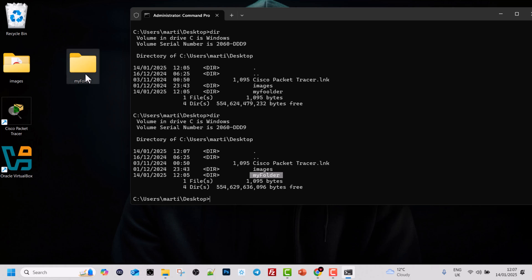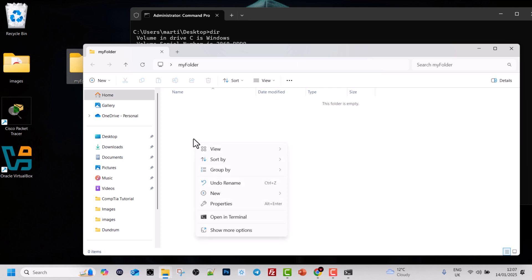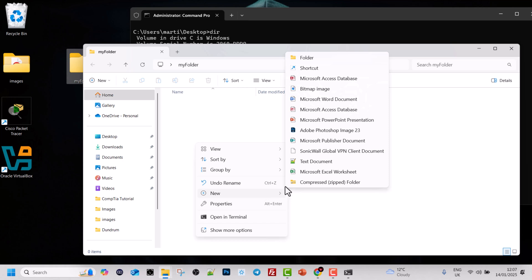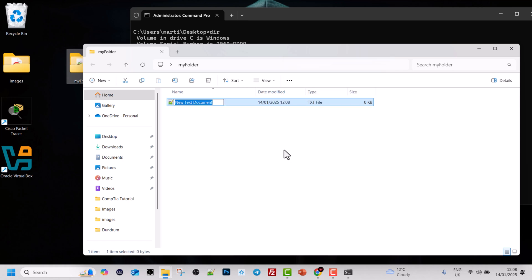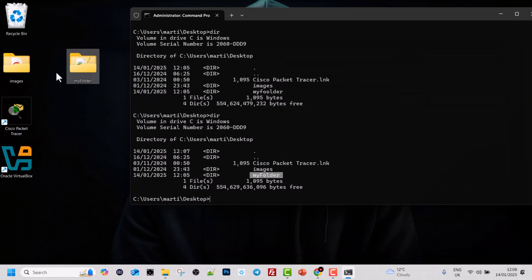Now I'll open my folder on the desktop and create a new file inside it. Right-click, hover over New, and select Text Document. I'll name this file my file. You can name it however you want — I just want to demonstrate how to navigate using the cd command and how to see what is in these folders using dir. The cd command is for navigation.